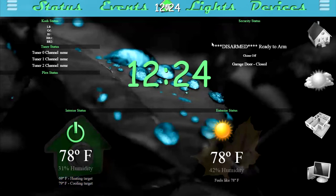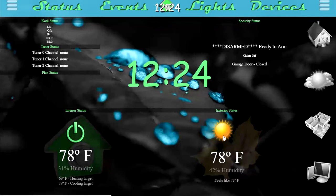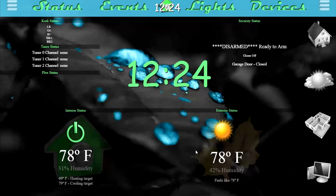In the top right corner, we have the security status, which will show whether any of the doors are open, if any of the motion sensors are triggered, if the alarm is armed or disarmed, whether the chime is off or on, and currently if the garage door is open or closed. At the bottom, we have the exterior status, which will show an icon for the current weather conditions, as well as an icon in the background that changes depending on the season — fall, summer, spring, winter — and then the outside temperature and humidity.